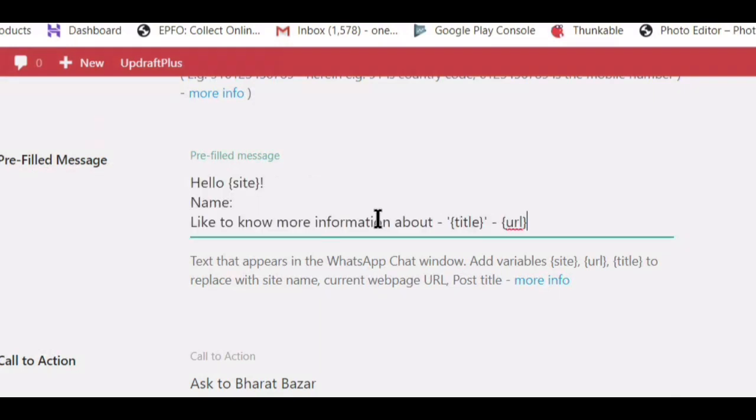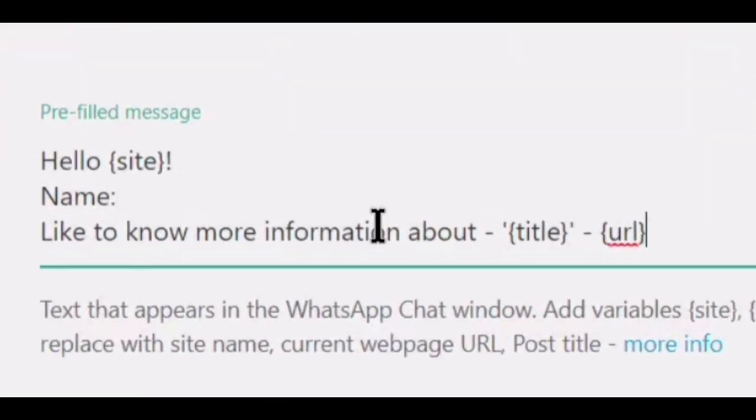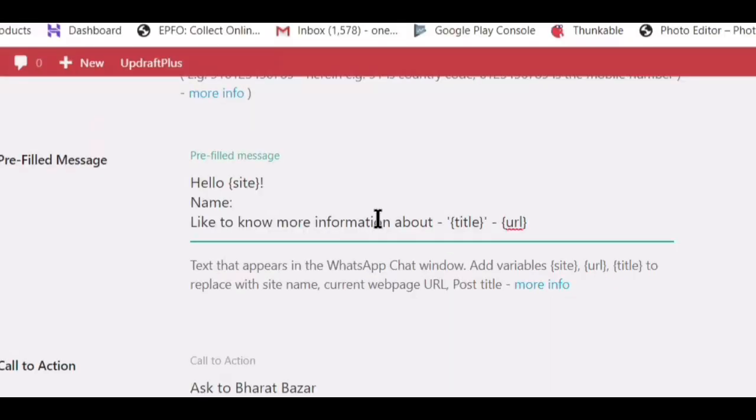Text that appears in the WhatsApp Chat window. Add Variables.